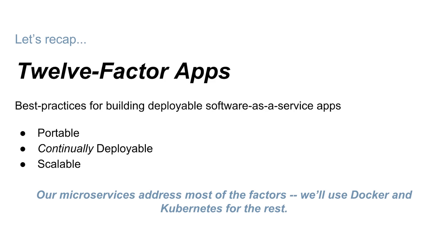Now, Kelsey touched on a few of the 12 factors earlier and how our application handles them. But there's a lot more. The ones we didn't handle directly in our application, we use higher level tools for later.